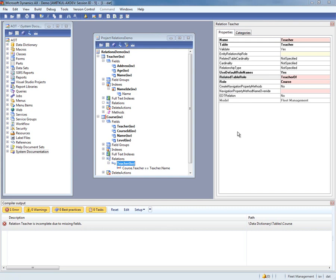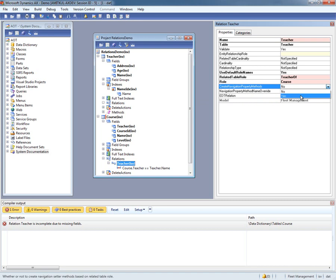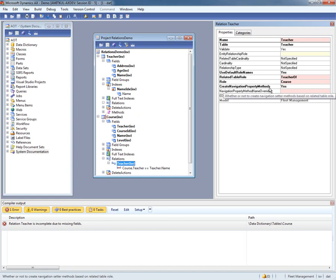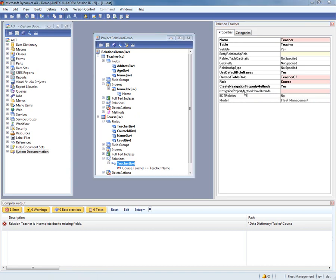The next two properties that we are going to discuss are called CreateNavigationPropertyMethod and NavigationPropertyMethodNameOverride. When the CreateNavigationPropertyMethod property is set to yes, the system will create a navigation property on the X++ entity corresponding to course. This navigation property will help us navigate this relation and associate a course with its teacher. By default, the system picks the related table role as the name of the navigation property. This can also be overridden by setting a custom name in the NavigationPropertyMethodNameOverride. These two properties are used by the unit of work framework to relate the associated table buffers.